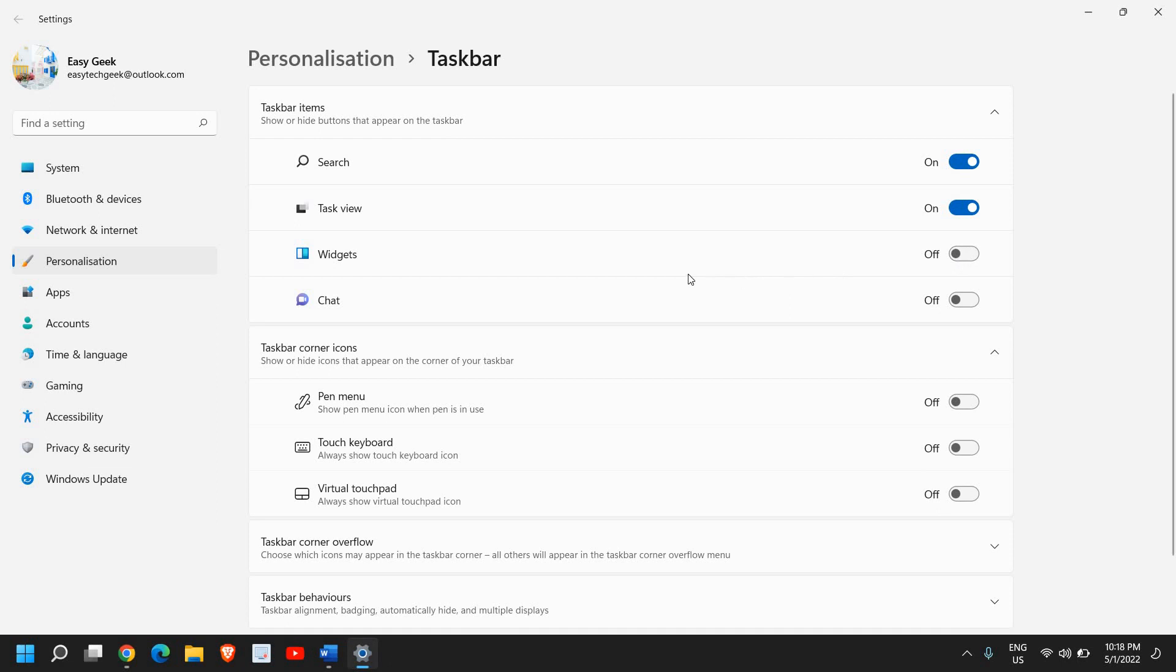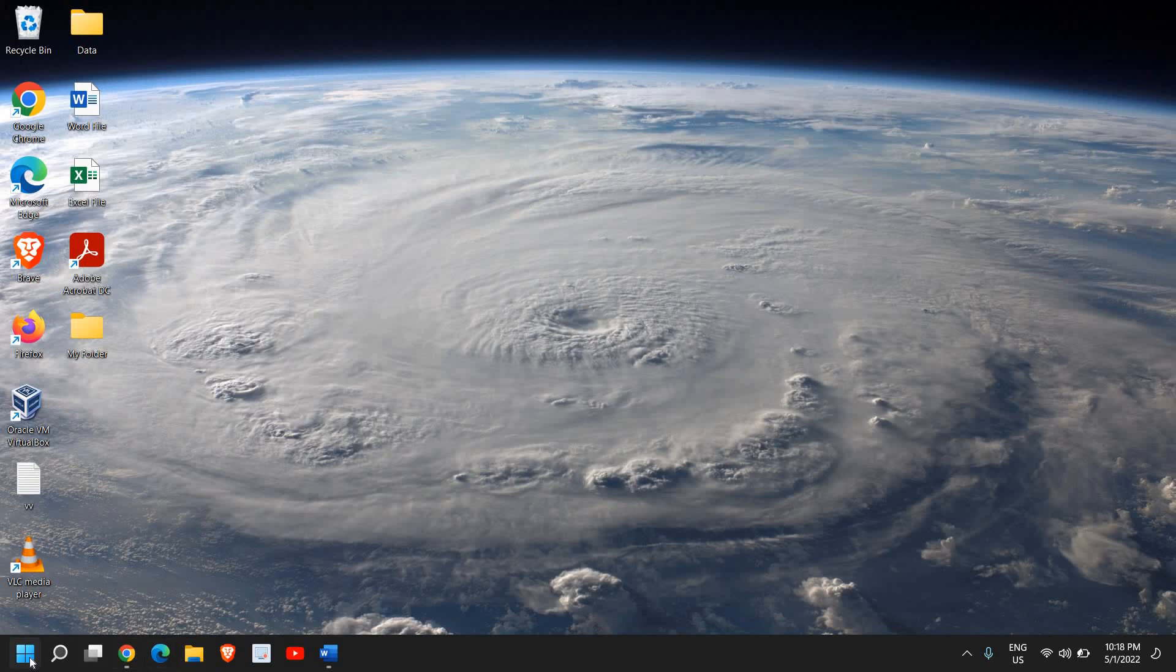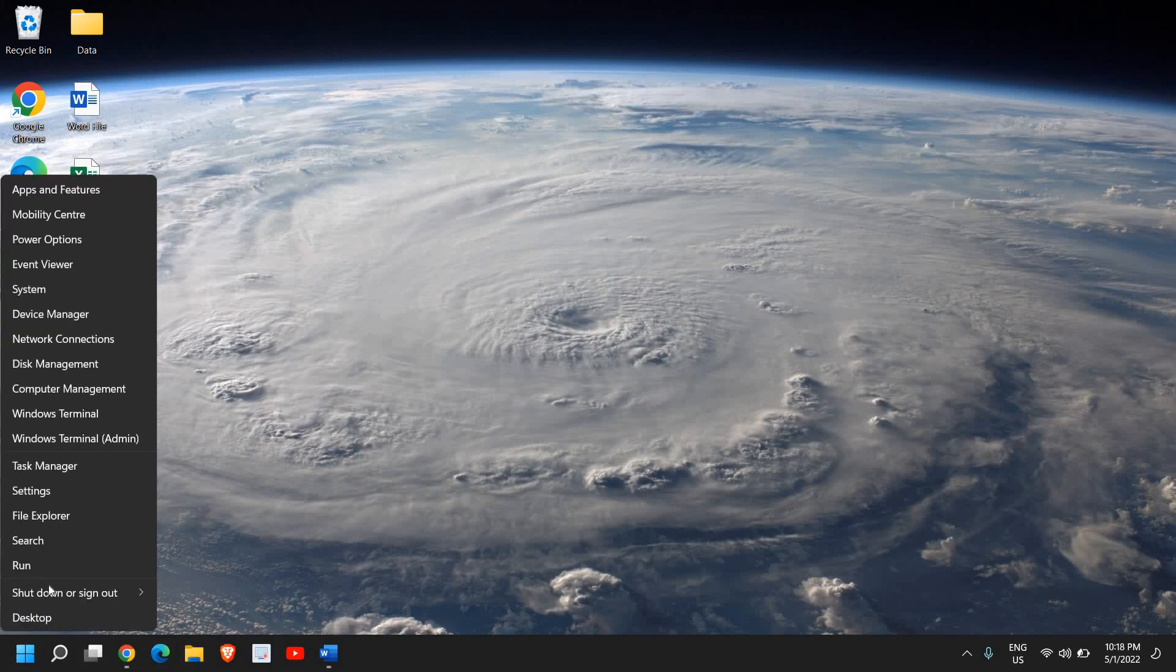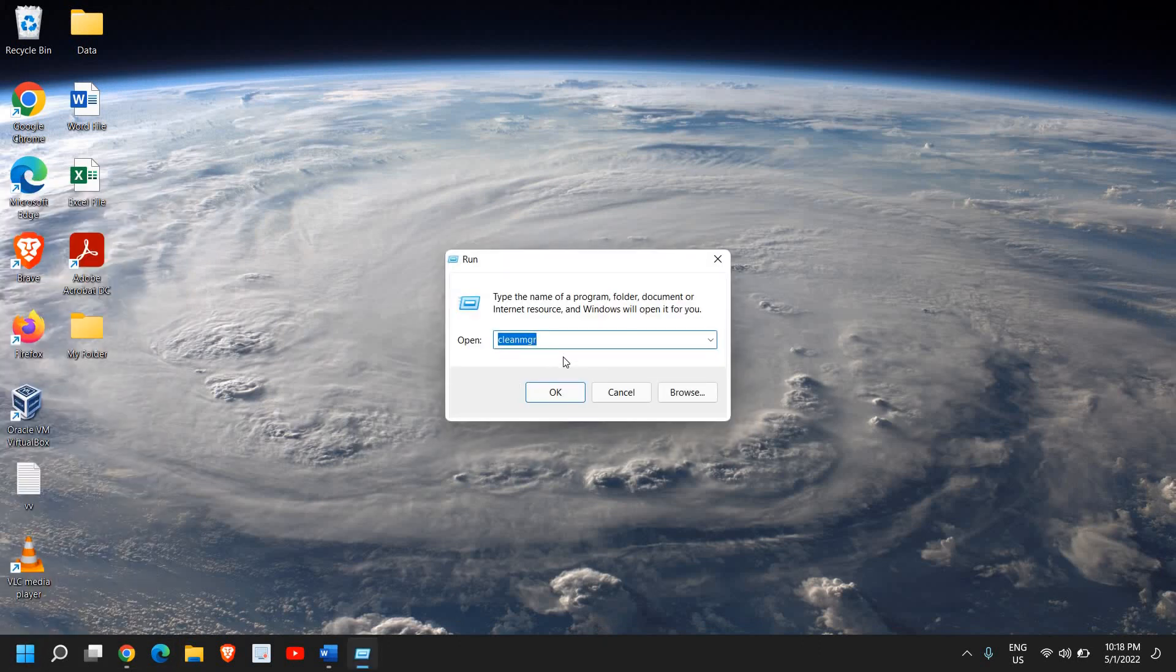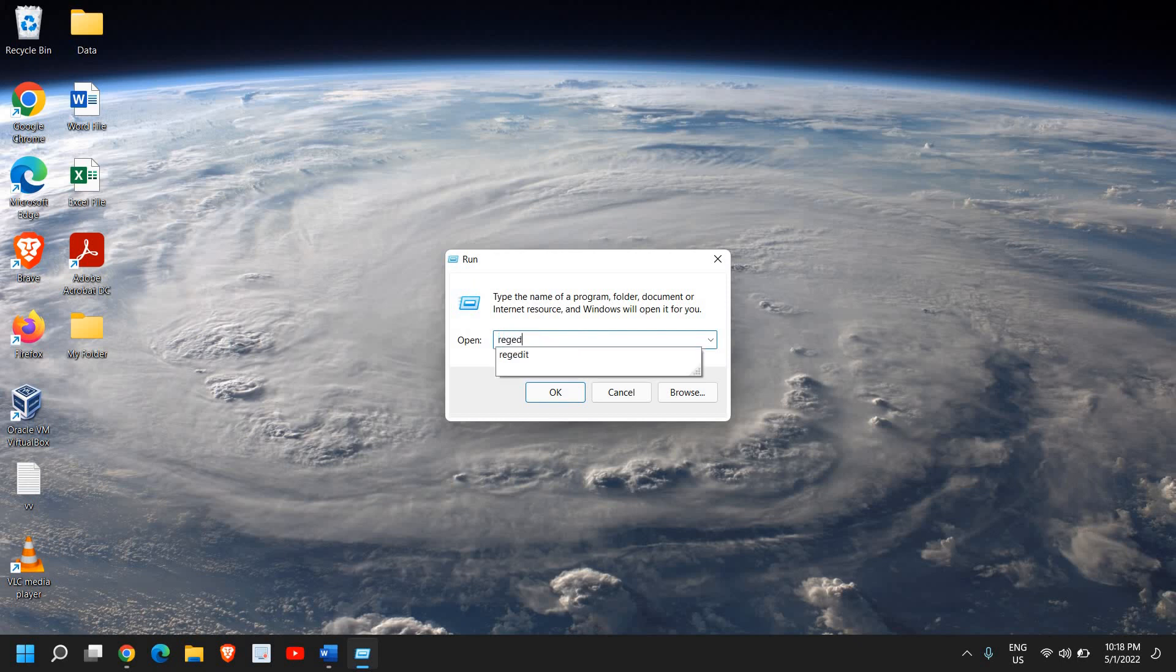This is a very simple process and we'll be doing it from Registry Editor. Just right-click on the start icon, then click on Run. A run window will appear and here we need to type regedit.